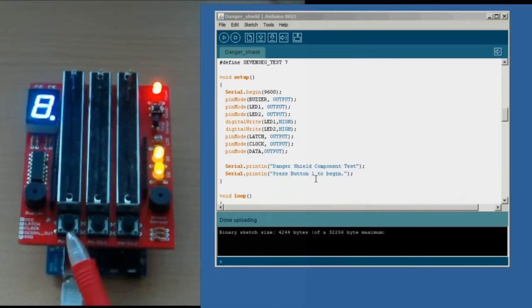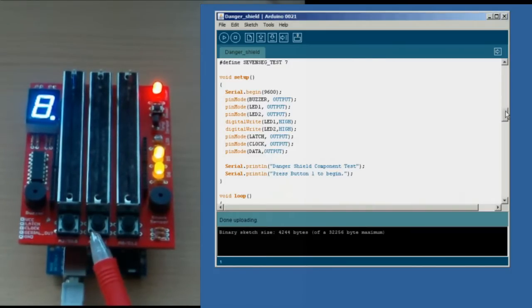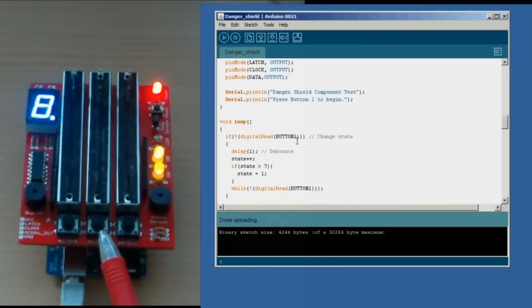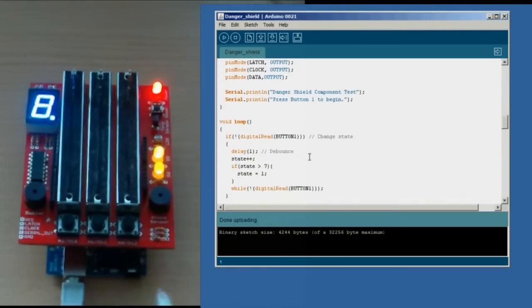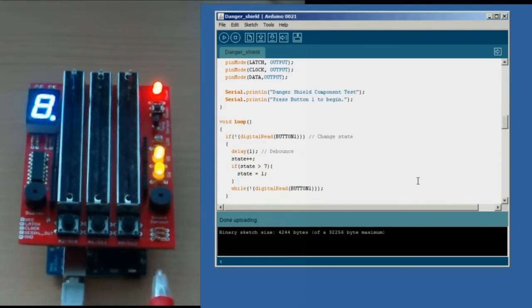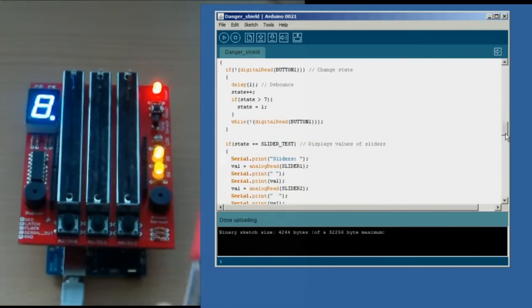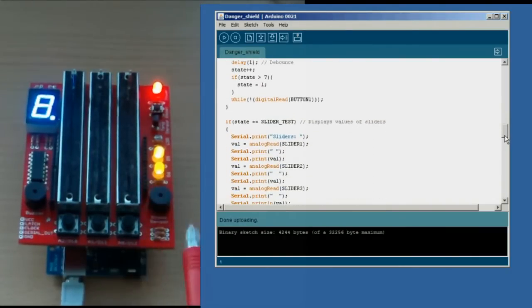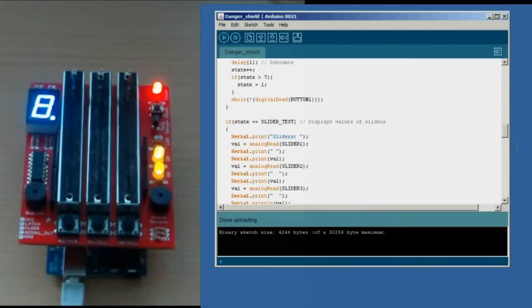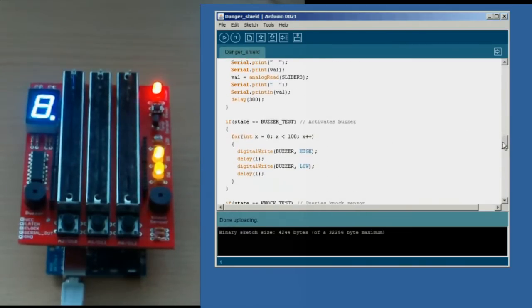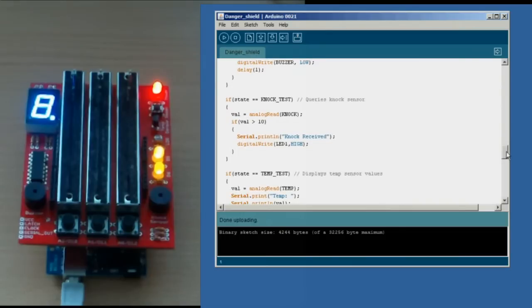So if we were to press button 1, it would start a series of tests. You can see that button 1 changes the state, and every time you press button 1, it goes to the next part of the test. The first part there is the slider test. Press button 1 again, you'll then get the buzzer test. Press button 1 again, you'll get the knock test.